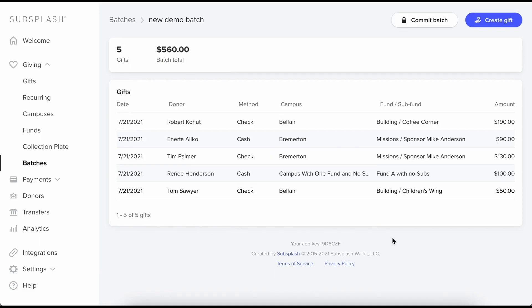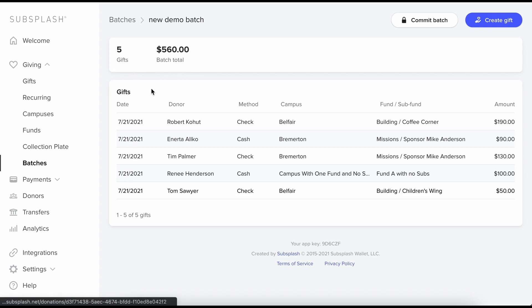Okay we can see that I'm back in my new demo batch now. And there's a few more gifts so I went and added a few more. And what I want to show you is the gift and batch totals. So now we can see I have five gifts in here.